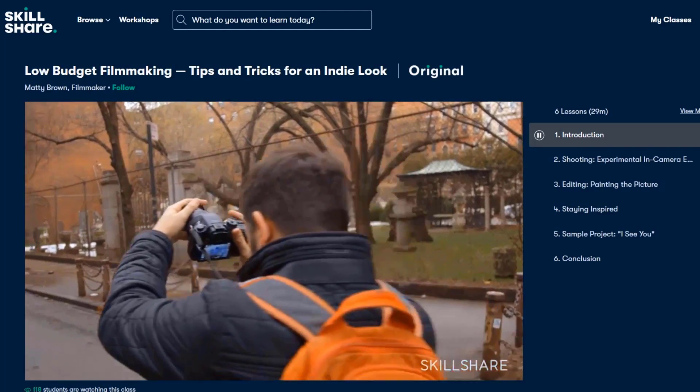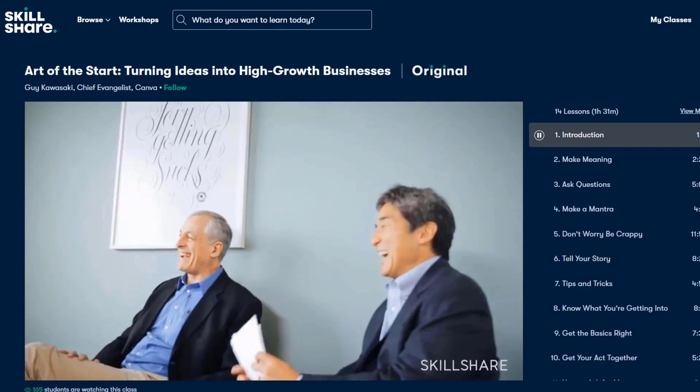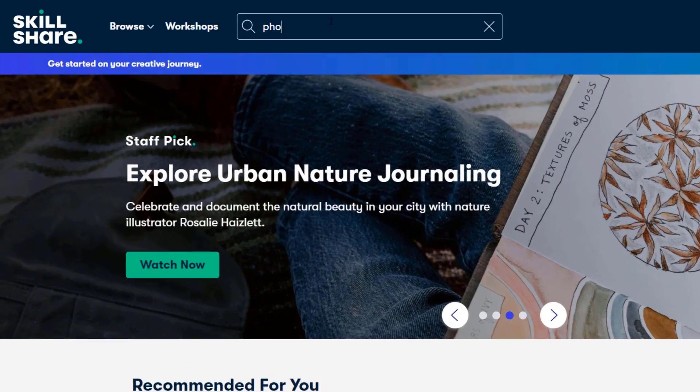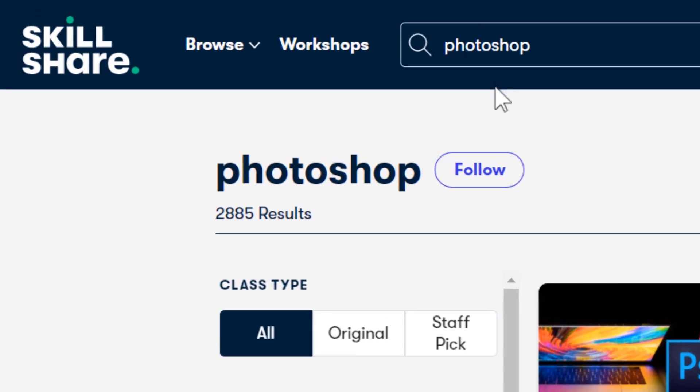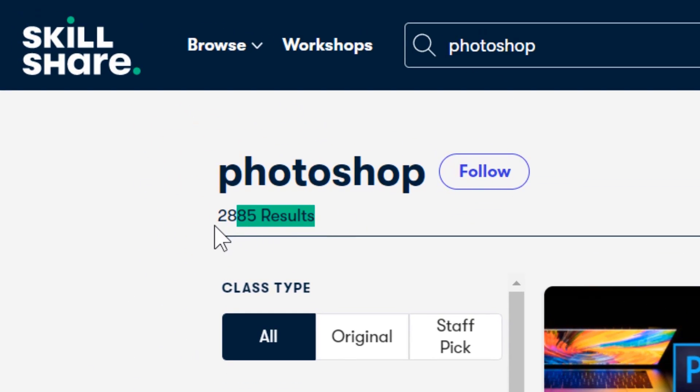filmmaking, freelancing, and much more. They offer almost 3,000 classes about Photoshop only.